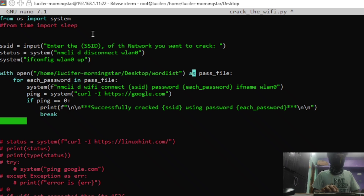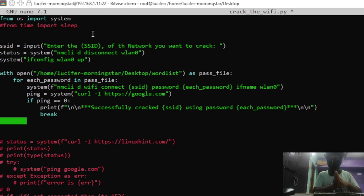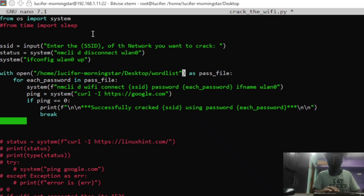Here we are performing a dictionary attack. A dictionary attack is a type of attack in which you already have a file containing all the possible passwords — passwords you suspect and passwords that are very commonly used. You can find this type of file on the internet. This file is on my desktop and it's named wordlist — a text file containing common passwords downloaded from GitHub.